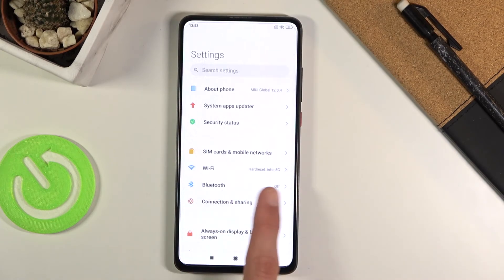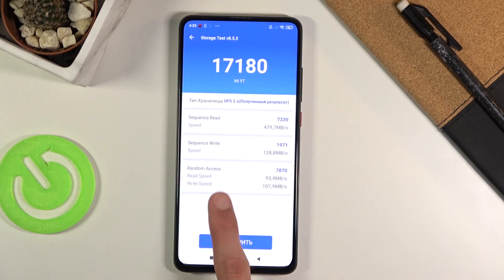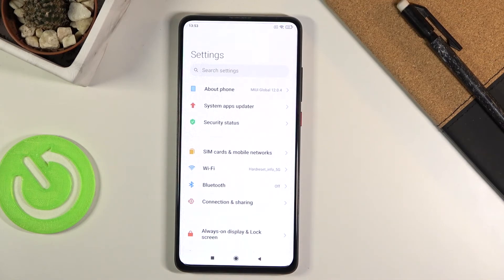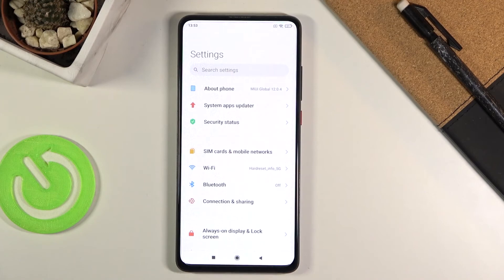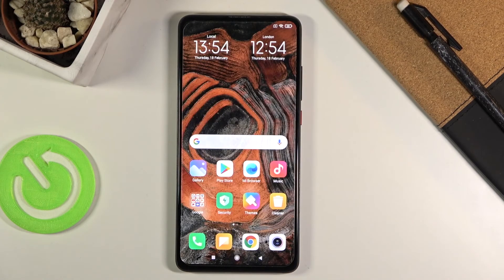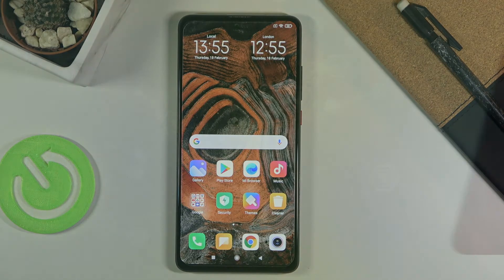Then we have the two different screenshots that you just captured normally. So that is how you would capture screenshots on this phone, and if you found this video helpful don't forget to hit like, subscribe, and thanks for watching.